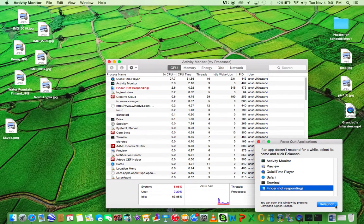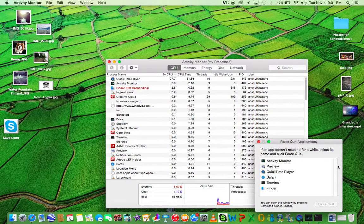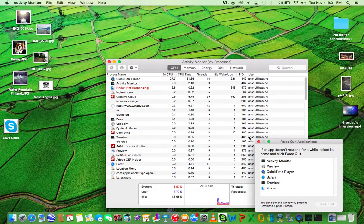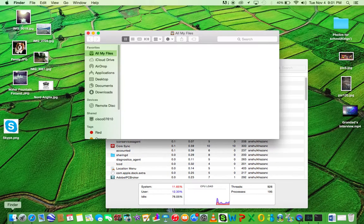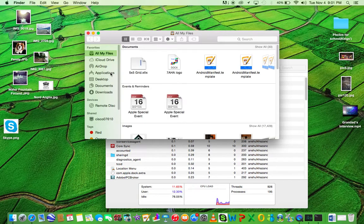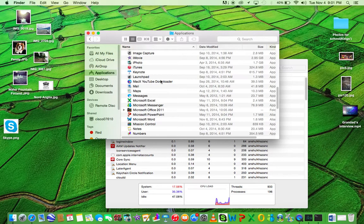Great, thanks Finder. Okay, so we'll just relaunch the application and it should work this time. Now you go to Applications and find Skype.